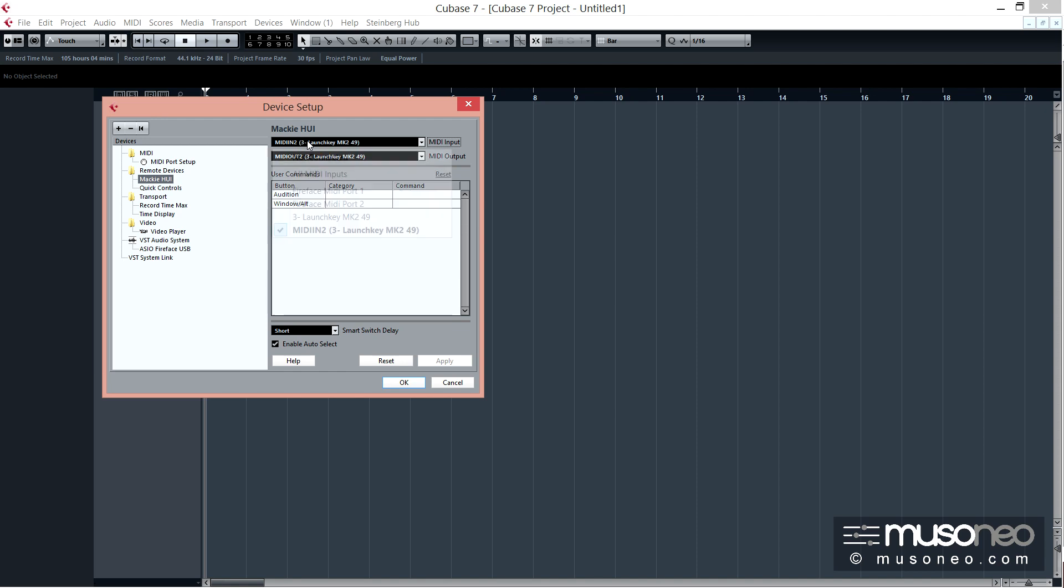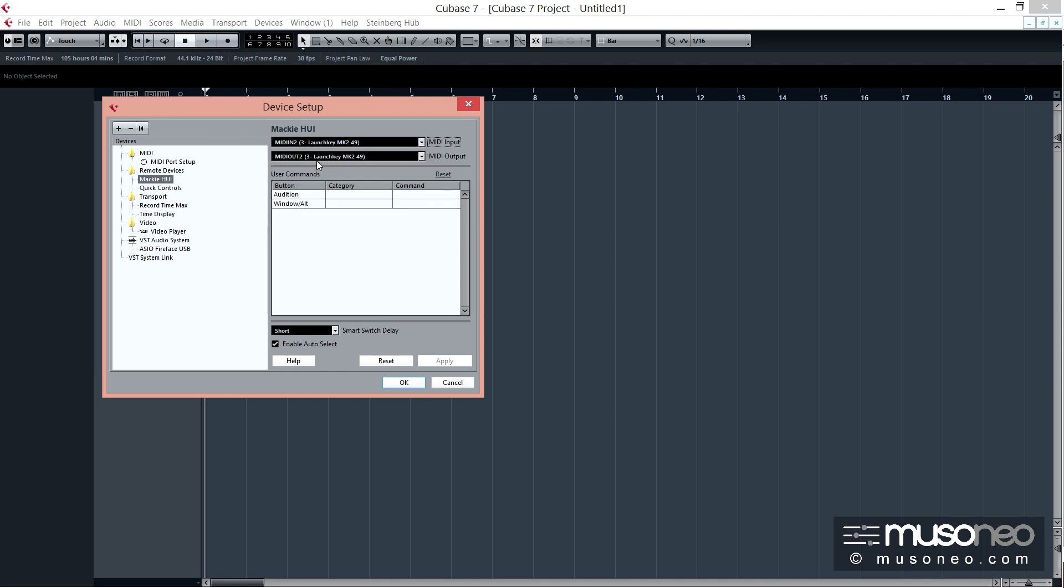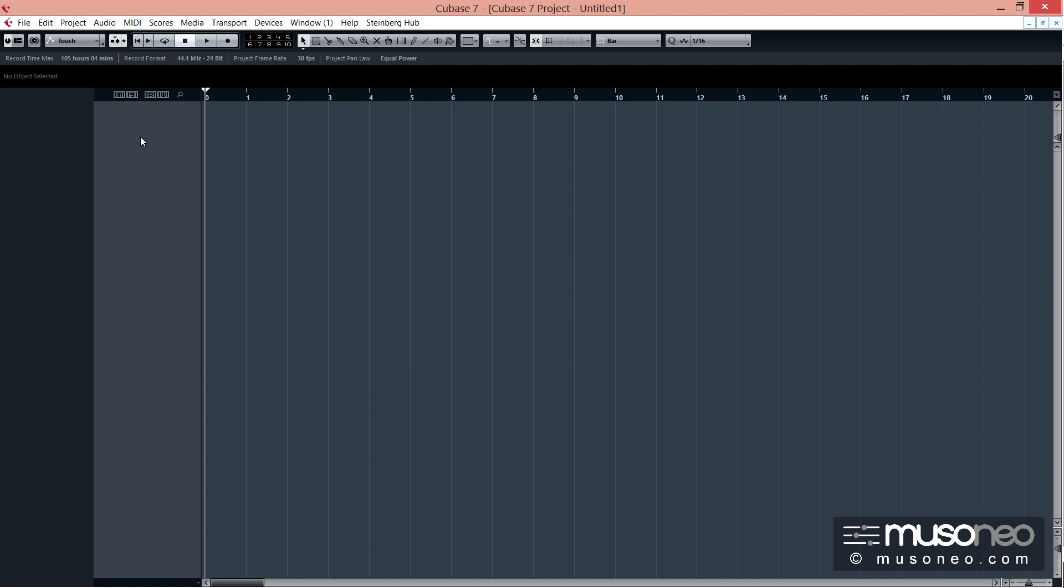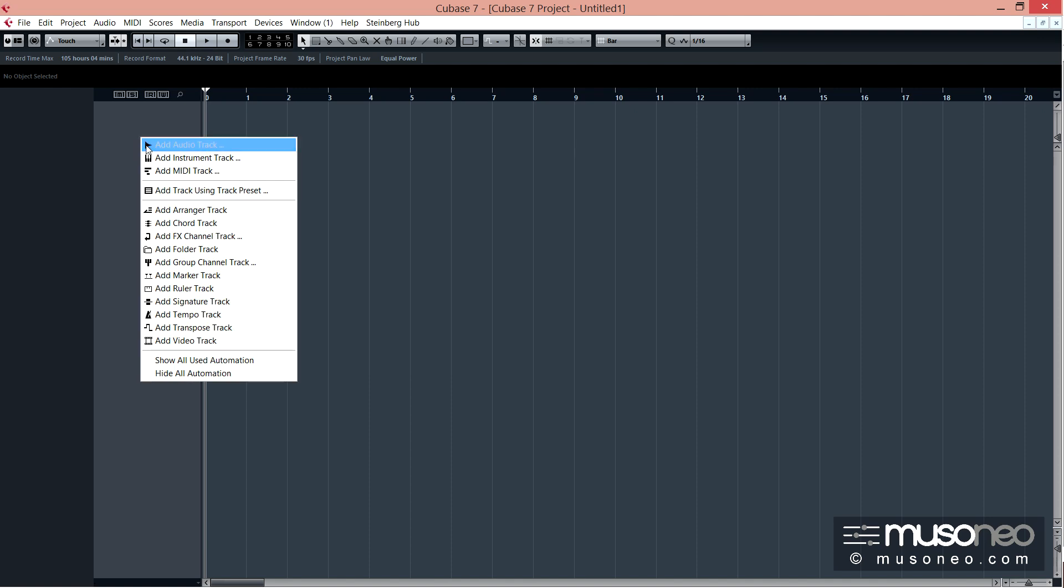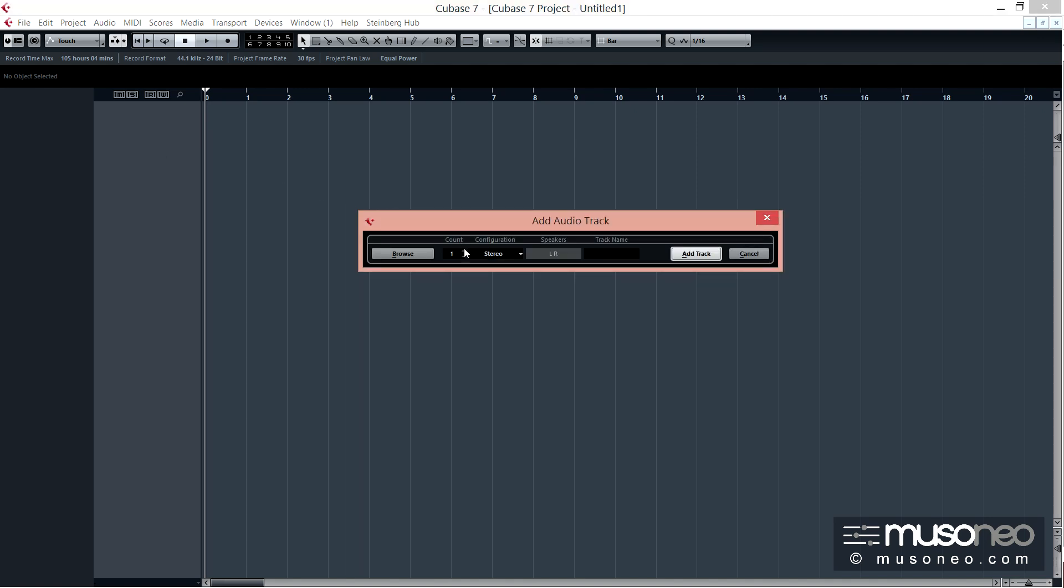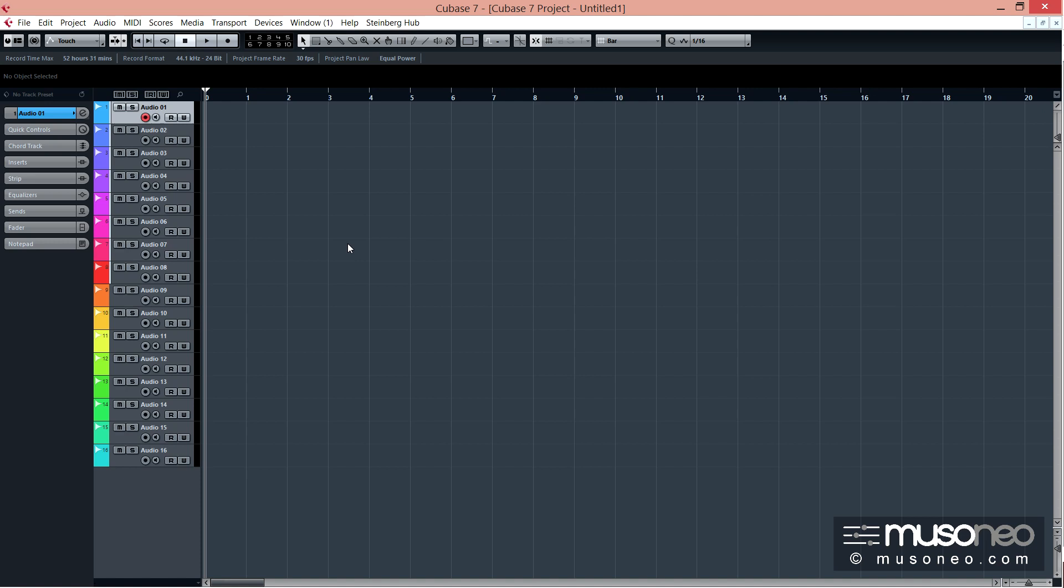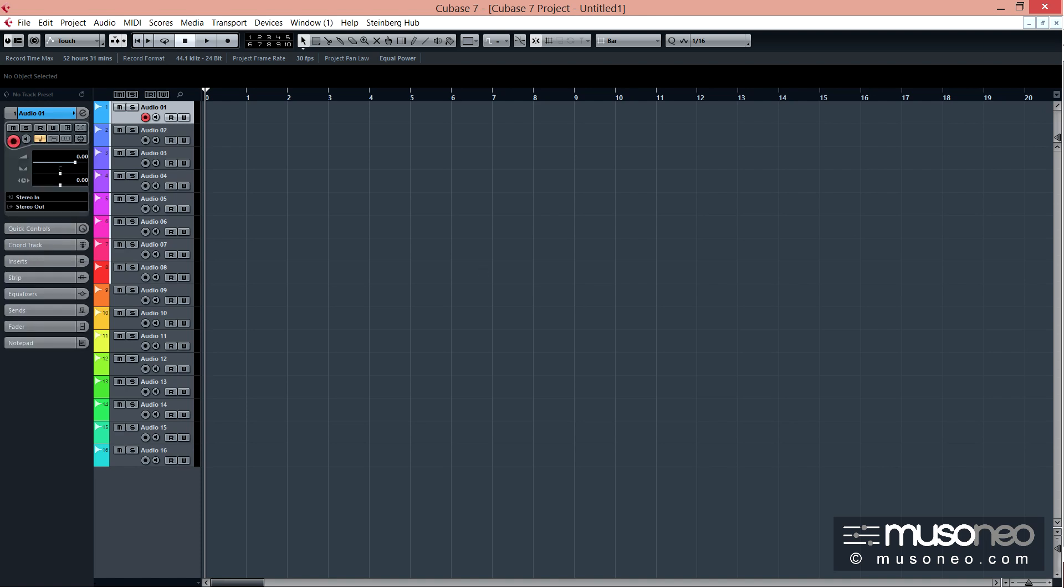a następnie wskazać tutaj MIDI In Launchkey oraz MIDI Out Launchkey właśnie jako te wyjścia obsługujące. Ok, sprawdźmy. Otworzę może teraz 16 ścieżek. Add audio track.